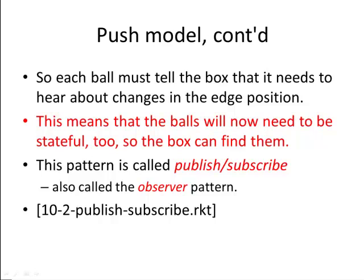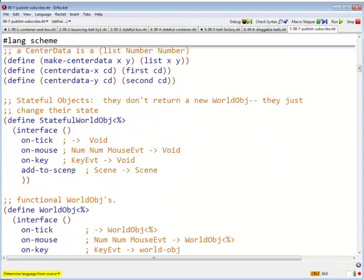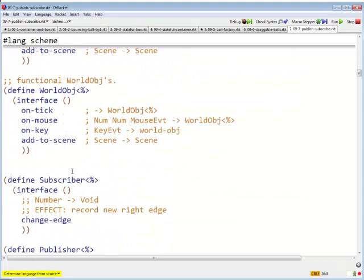Let's take a look at how this comes out in code. So there are lots of changes here. We have two new interfaces.